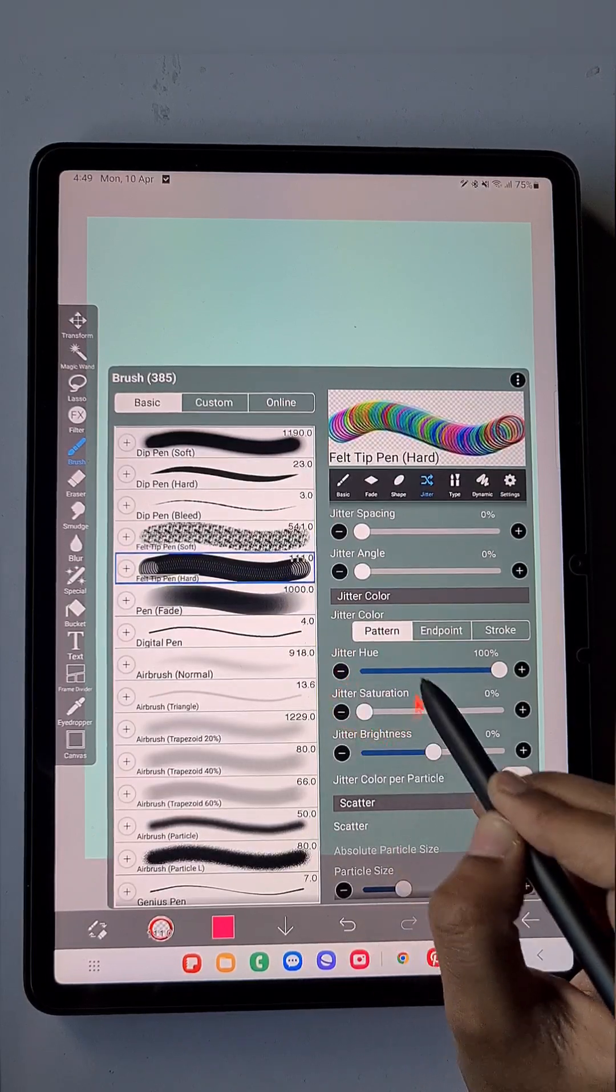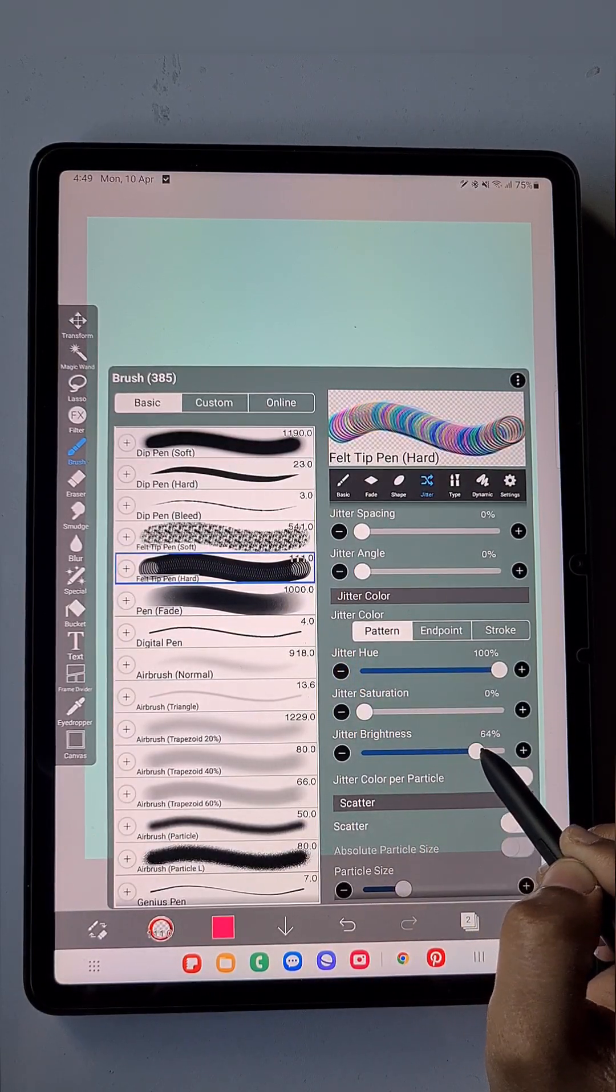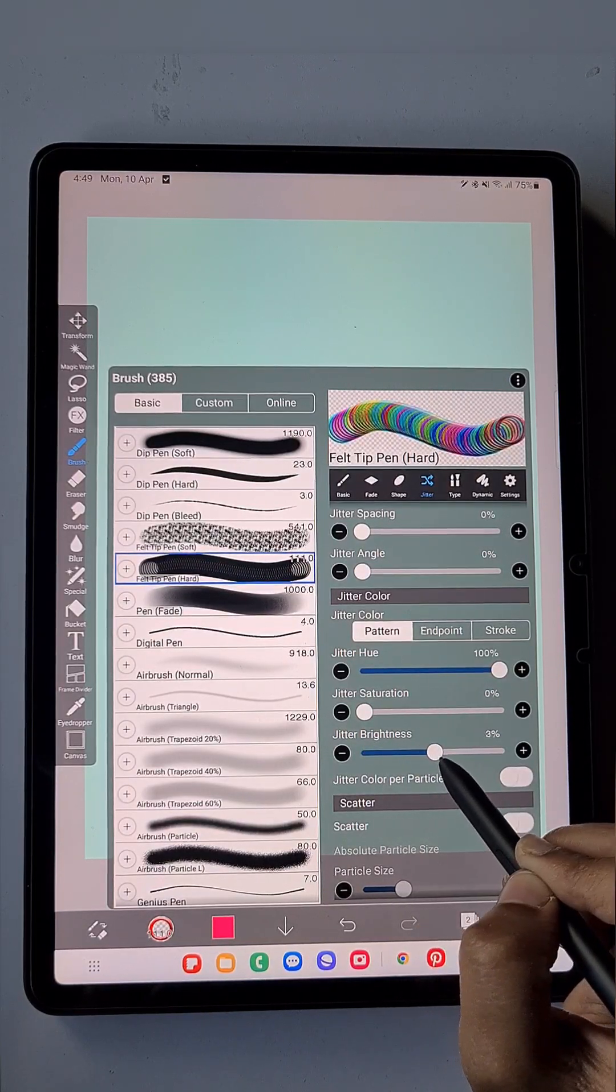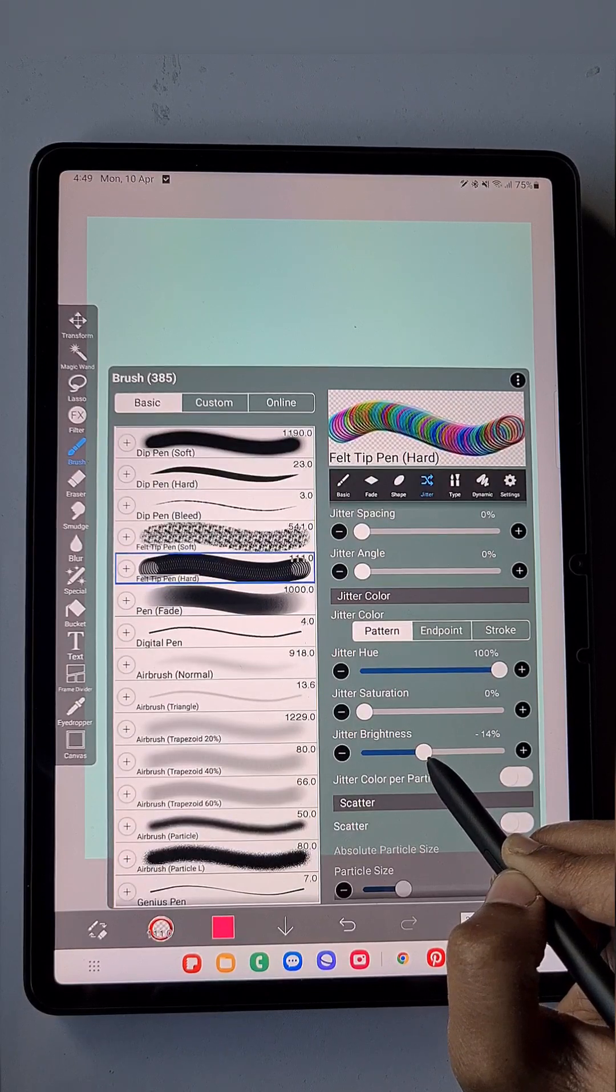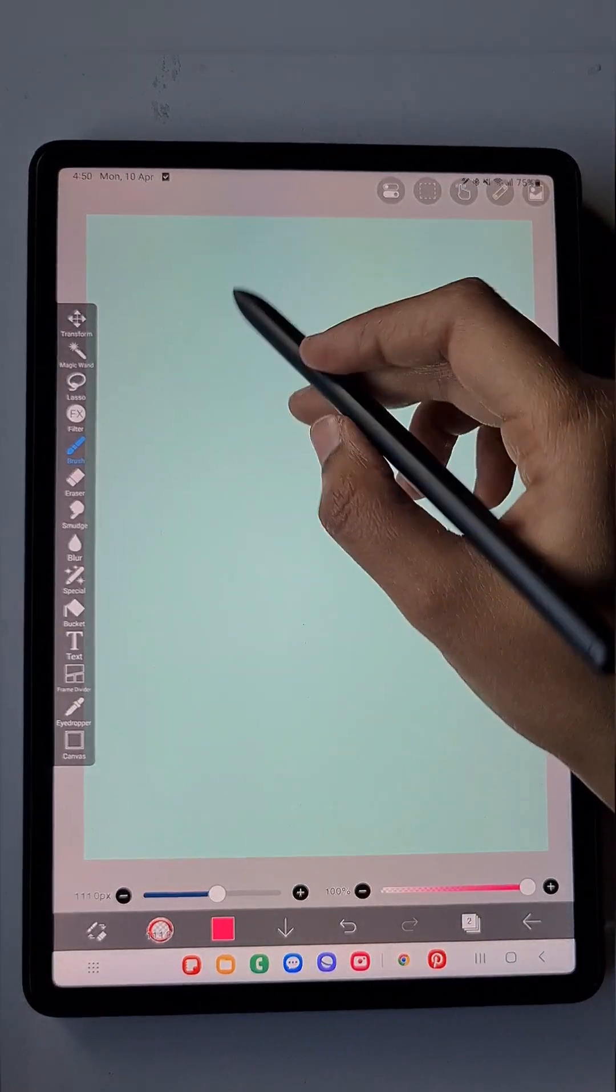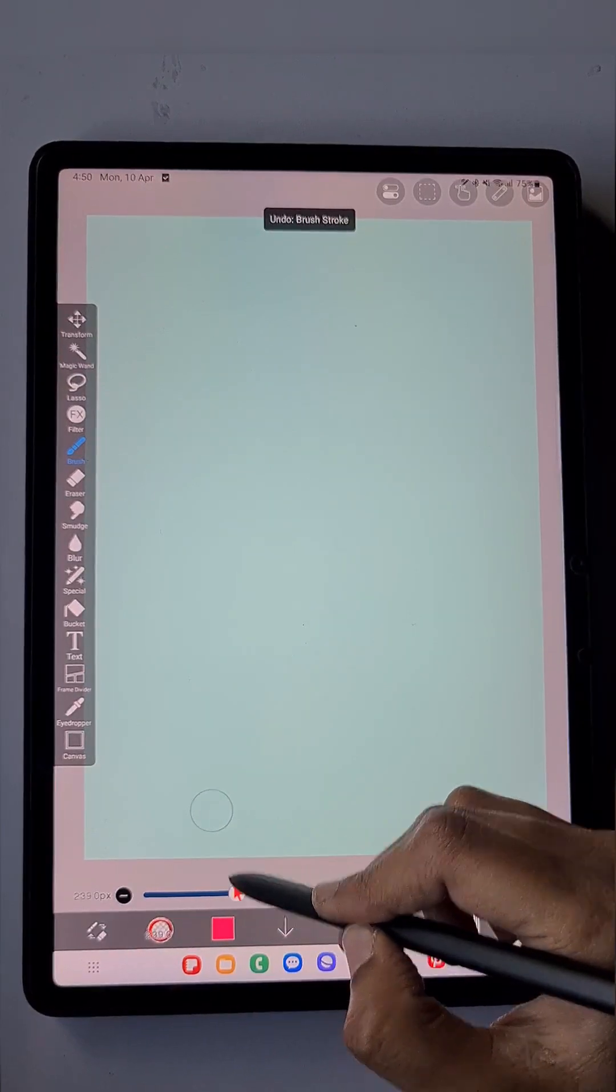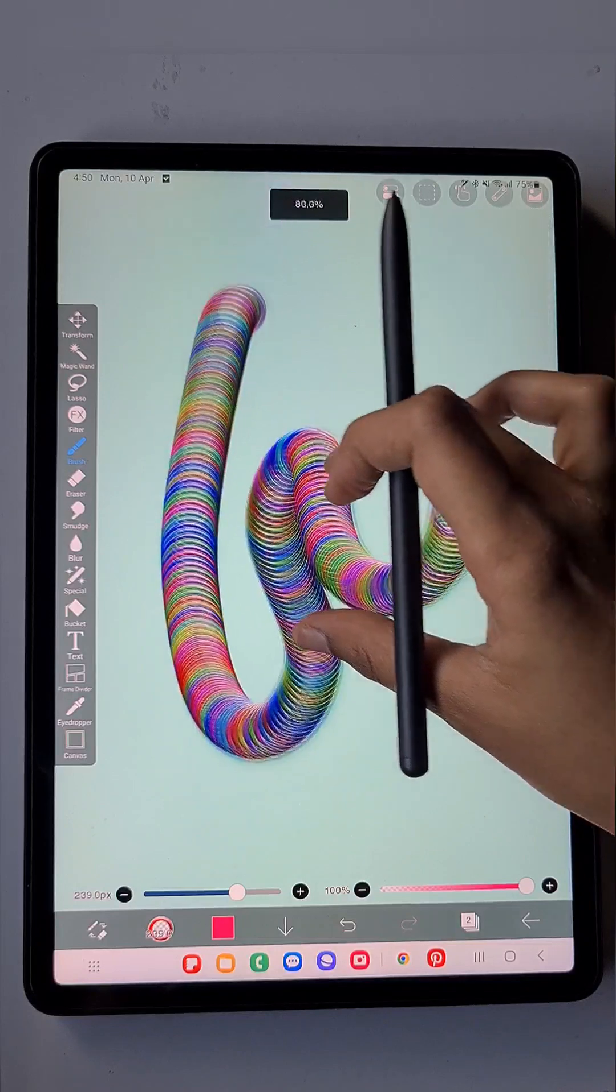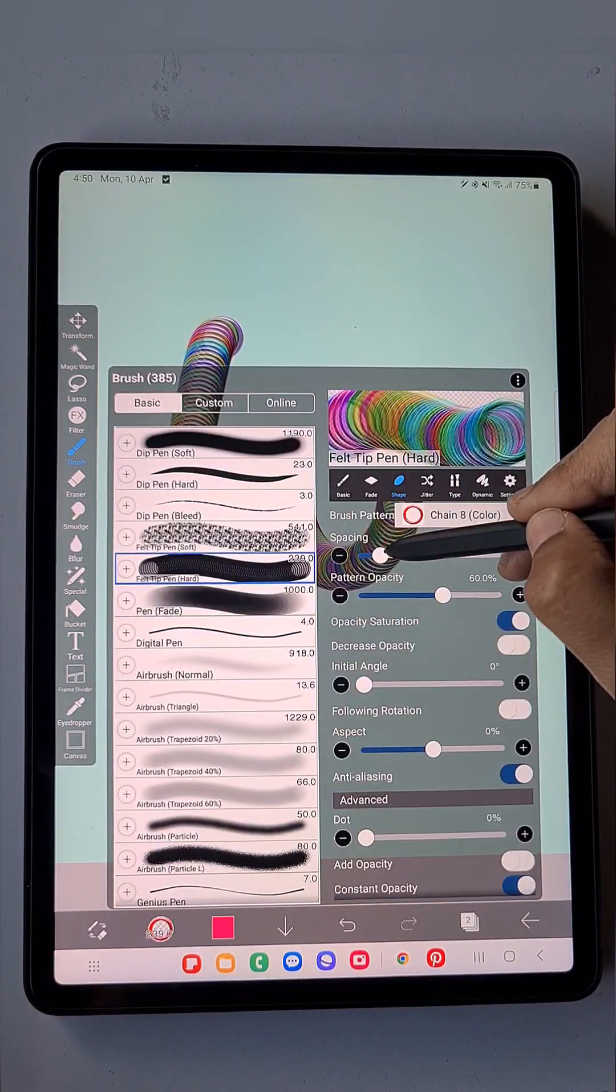Keep the Jitter Saturation at zero and Jitter Brightness around minus 15 to zero percent. You get something like this. Here you can see at the beginning and end it is circular.